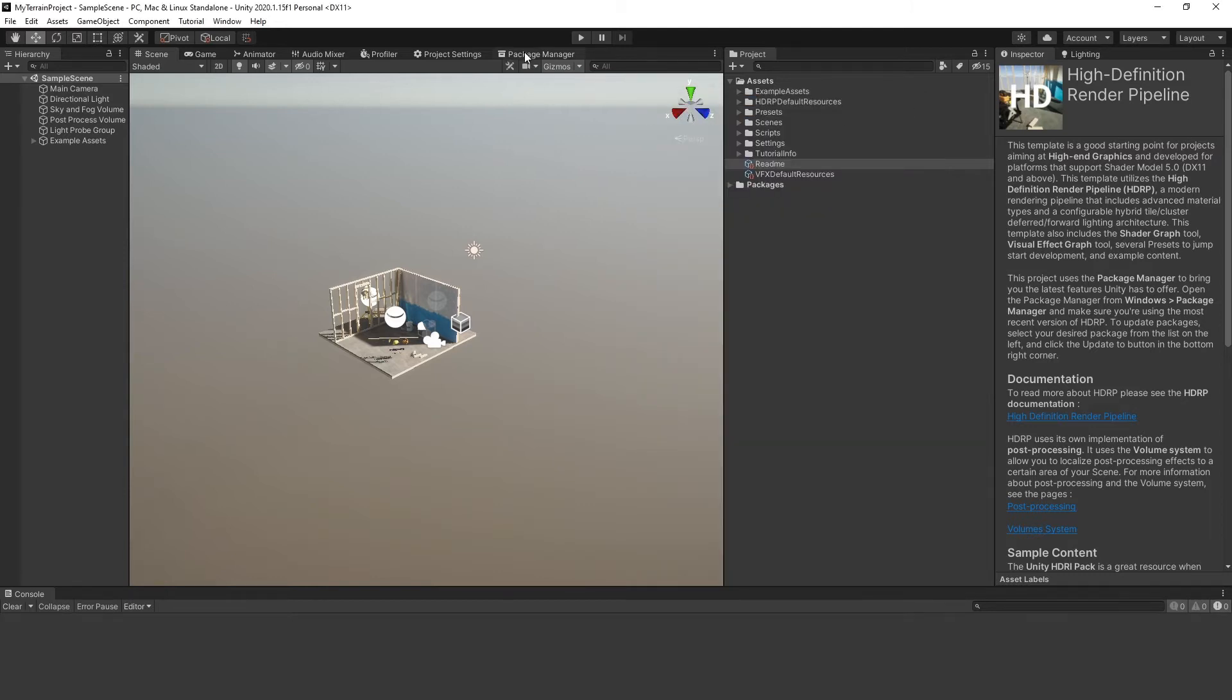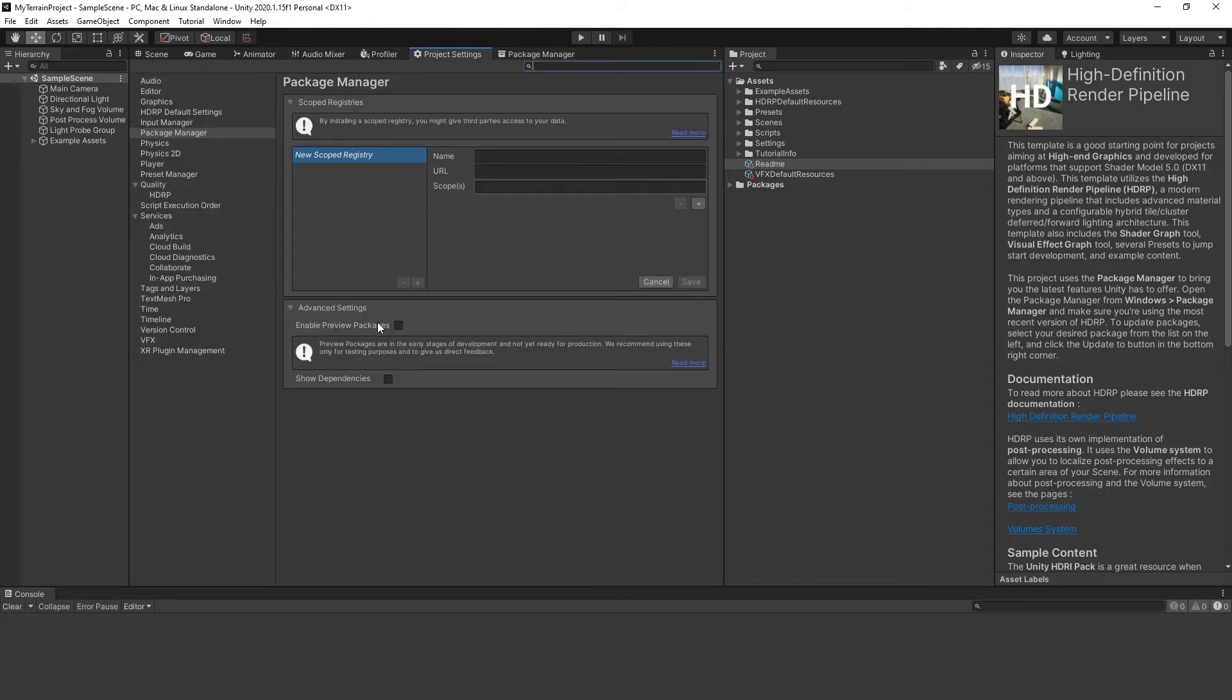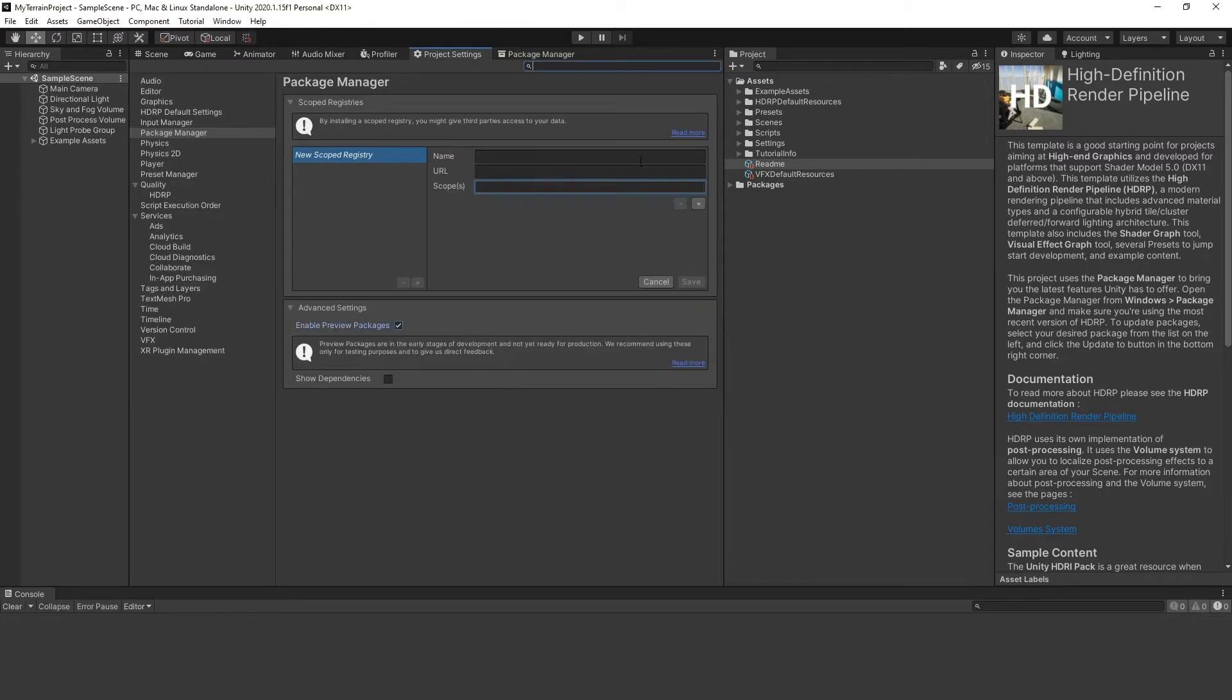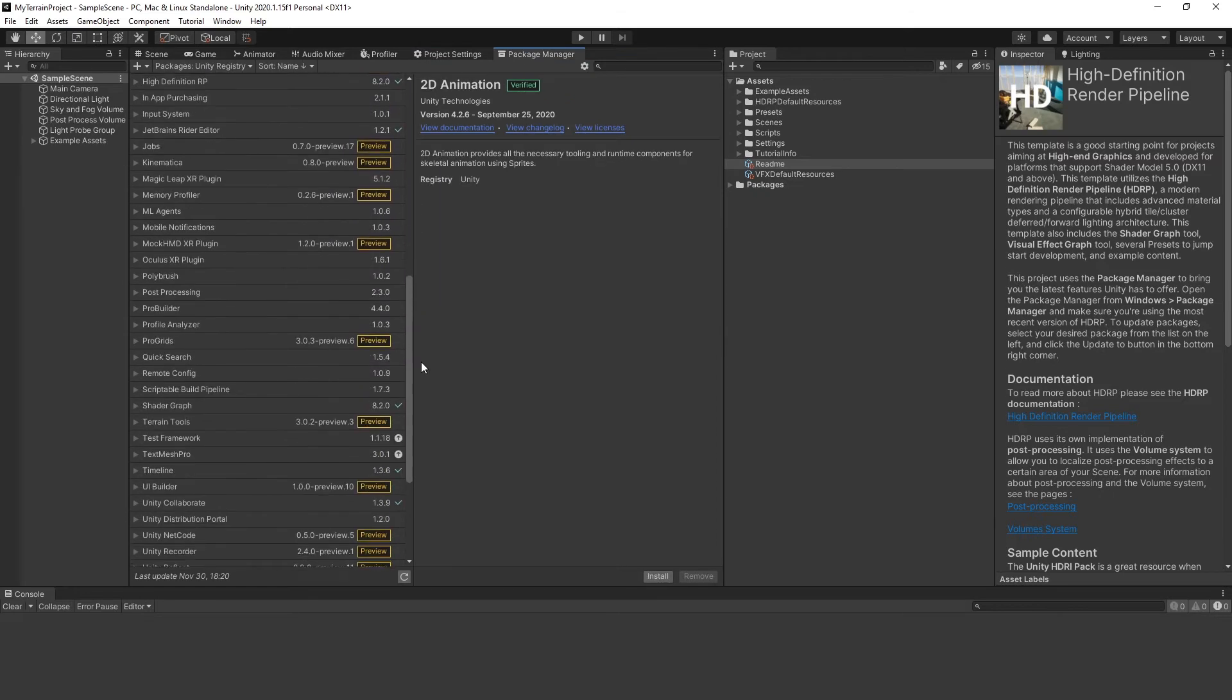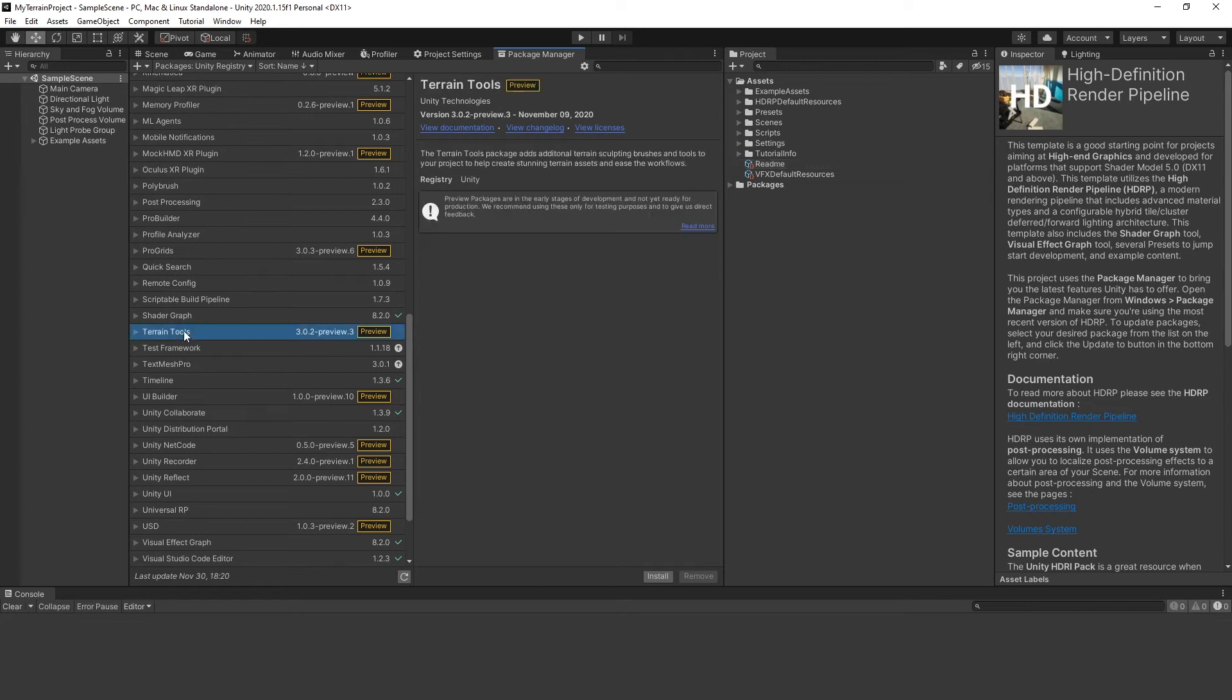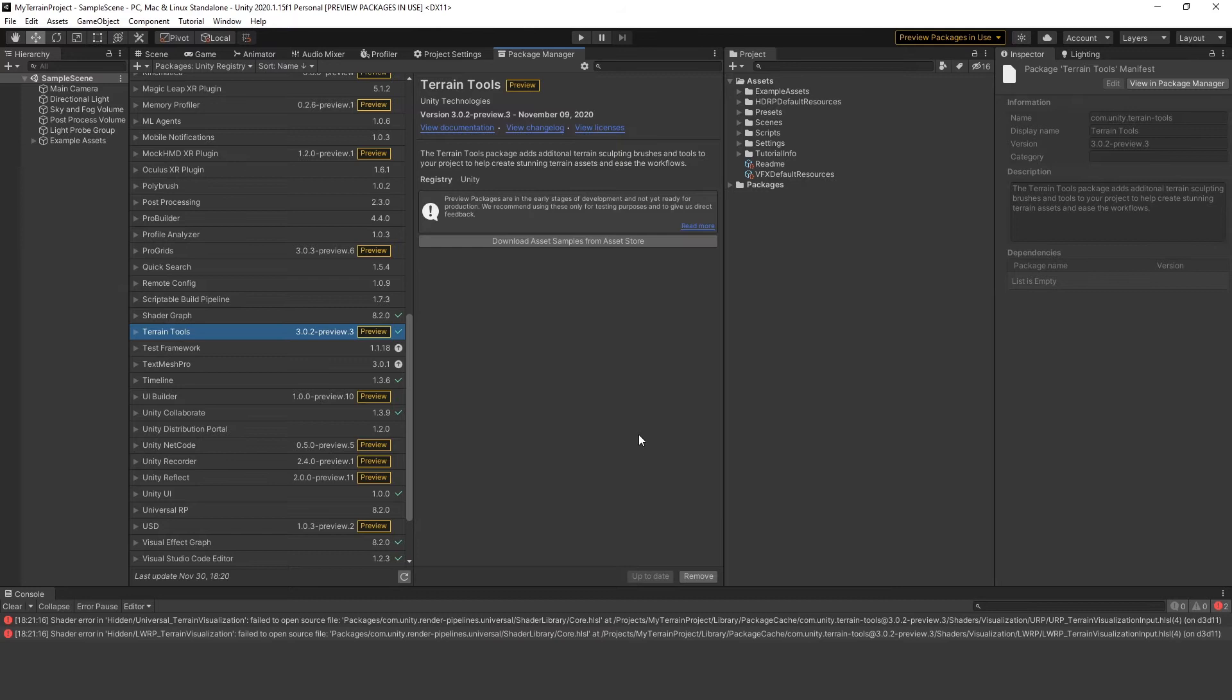Go to Package Manager. Select Advanced Settings. Be sure Enable Preview Packages is activated. Go back to the Package Manager and select Unity Registry. Scroll down to Terrain Tools. Install Terrain Tools to your project.